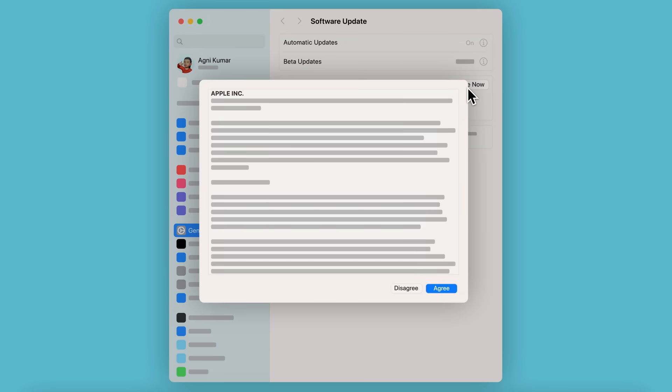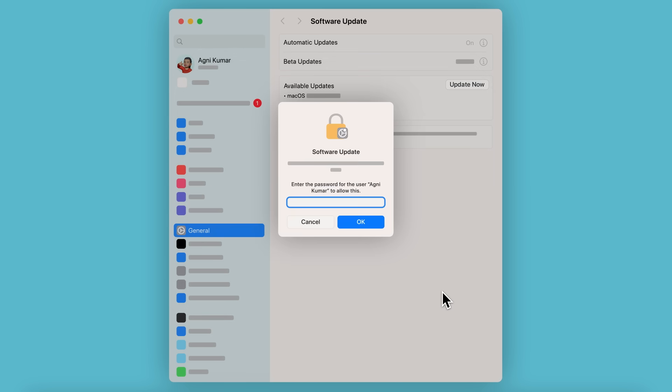You may be asked to review and accept the terms and conditions before you continue. Click Agree to confirm. And enter your administrator password, which is the password you use to log into your Mac. And click OK.